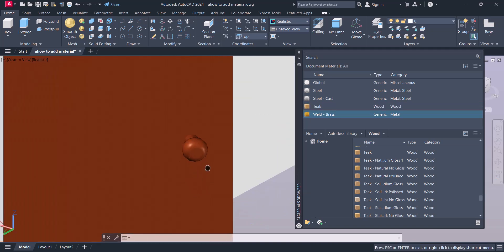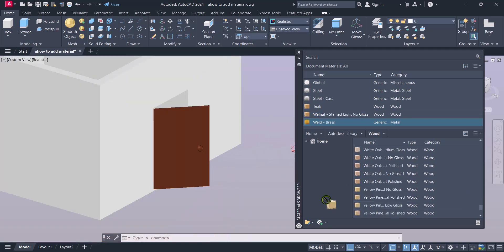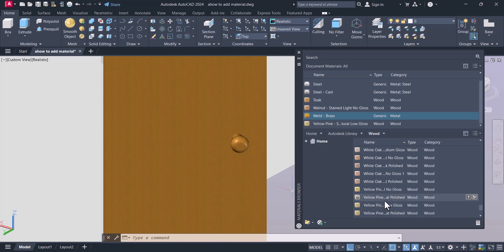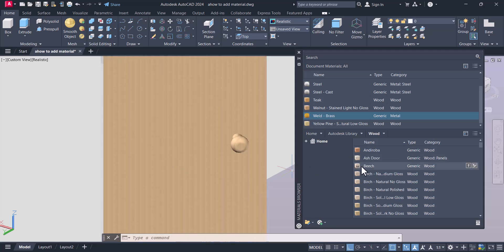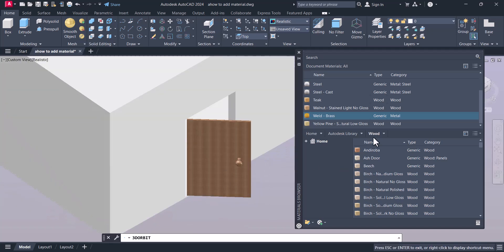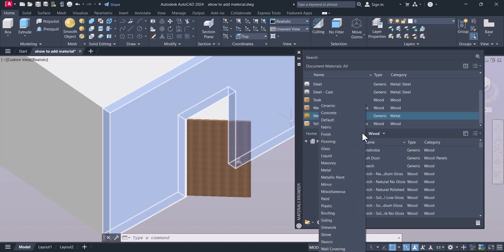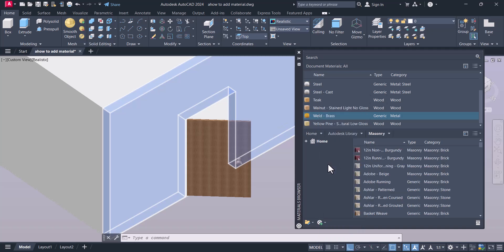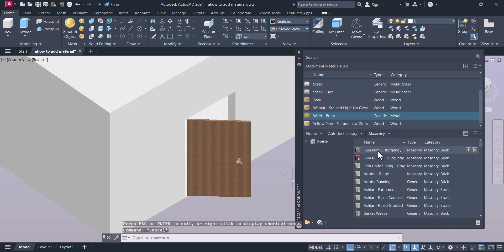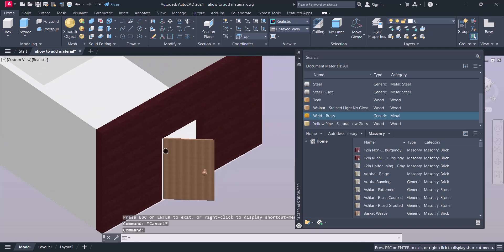The door material will change and the material is applied. We have different materials here — this is a yellow pine and this is an ash door. You can apply the wood material to different parts. For brickwork or masonry on the wall, we go to Masonry, click on that category, select a brick material, and it is applied on the front of the wall.